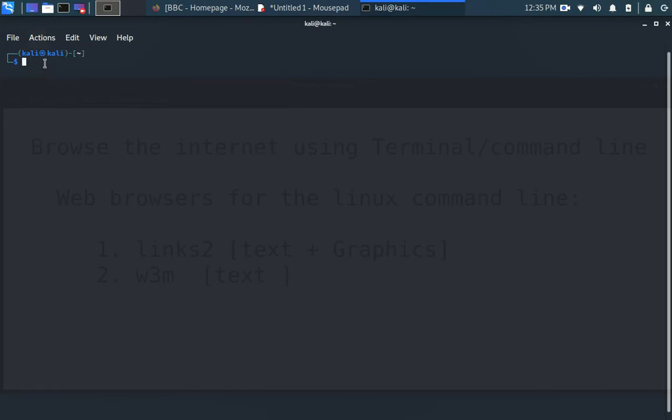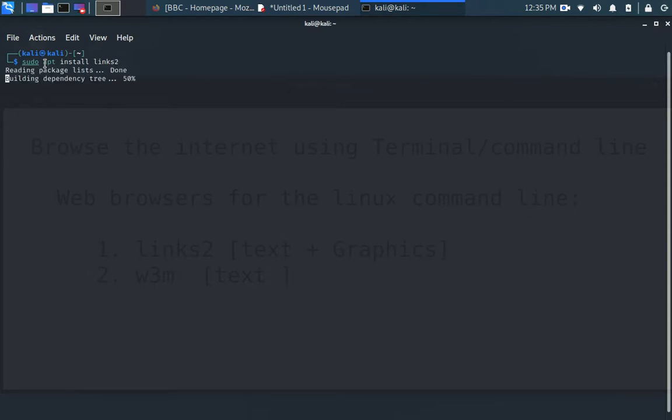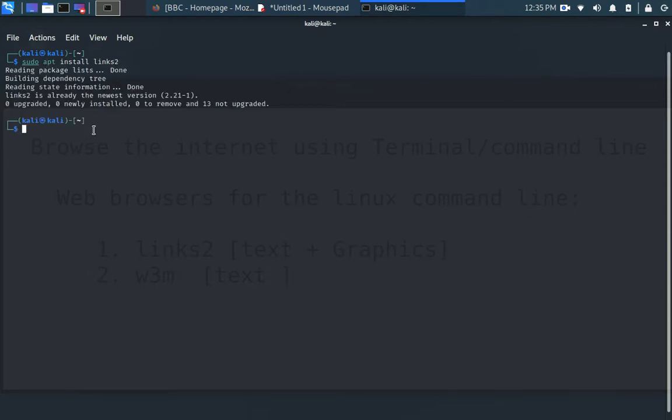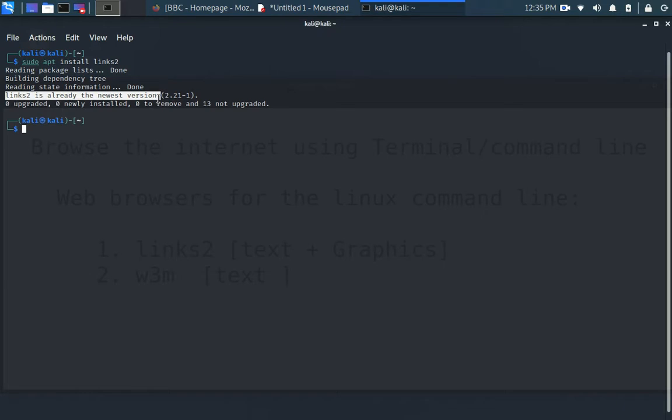We want to be sure you have installed this app. The first thing you want to do is sudo apt-install links2. Because of time and because of the length of this video, I've already installed it. It says links2 is already the newest version, as you can see.